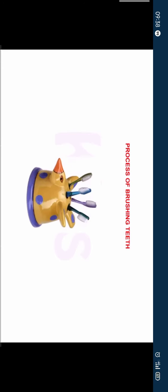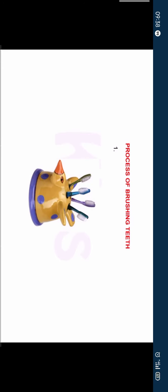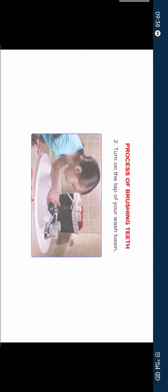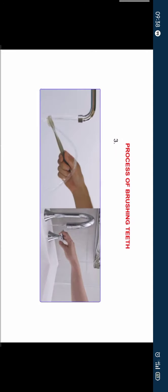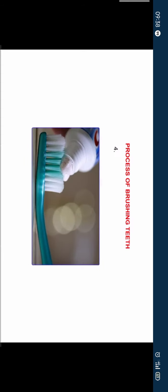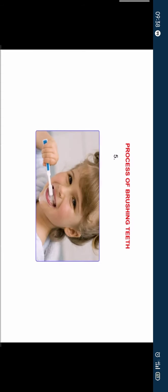The process of brushing teeth is as follows: 1. Take your brush from the shelf. 2. Turn on the tap of your wash basin. 3. Rinse the brush and turn off the tap. 4. Apply toothpaste on the brush. 5. Start brushing your teeth.